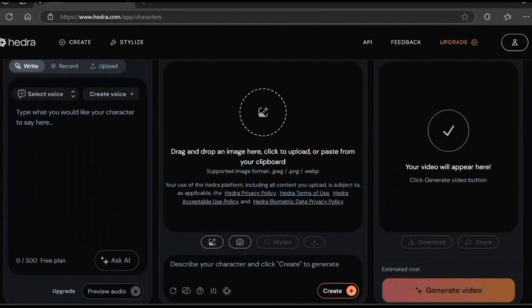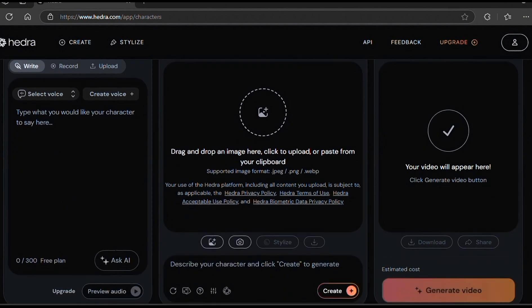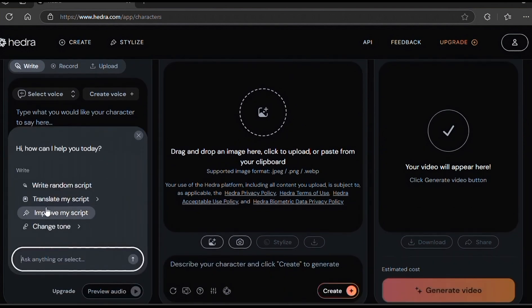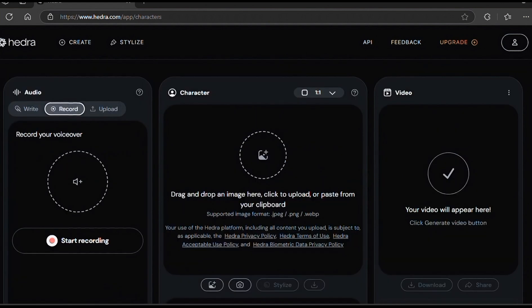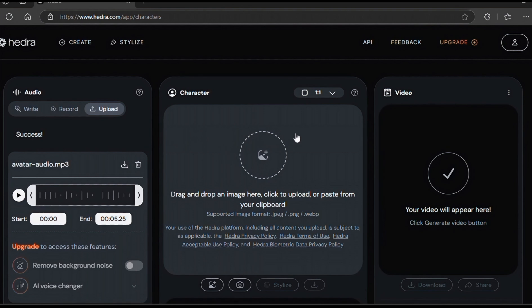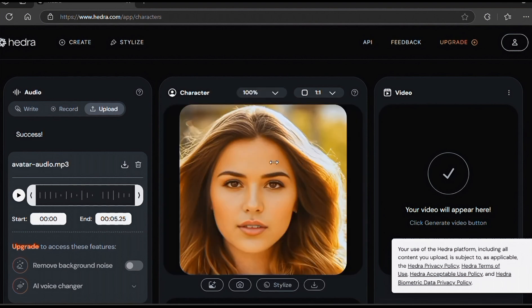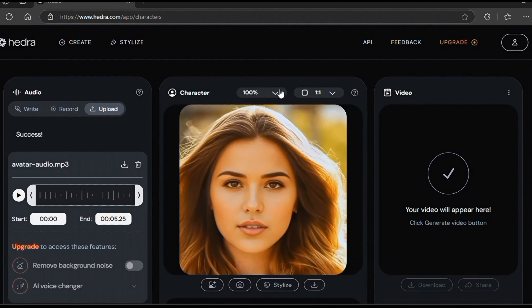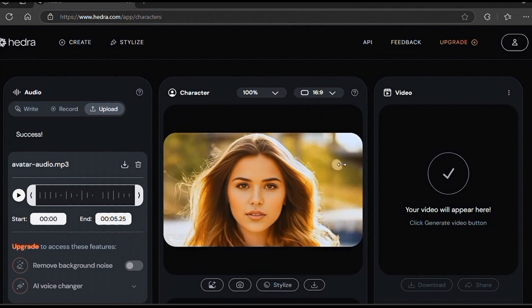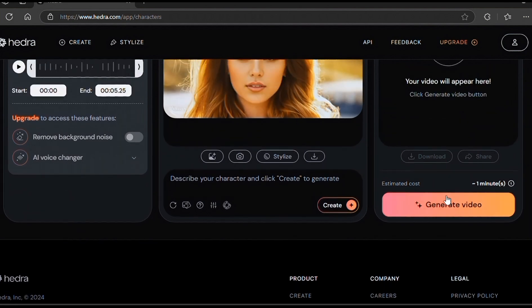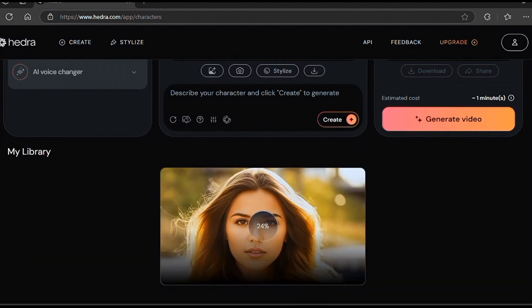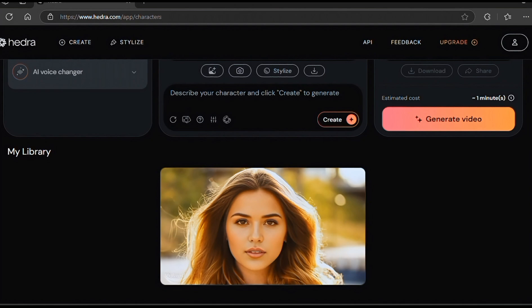Let's move to the next tool, which is Hedra AI. This is the Hedra homepage, so I will start by the audio section. Over here, you can write a script, record your voice, but I will upload my voiceover. Then I'll go ahead and upload my image over here and change the aspect ratio. Click on Generate Video. In less than two minutes, the video will be ready.